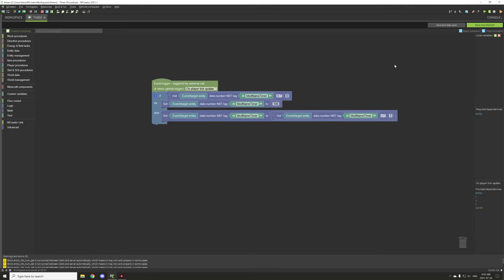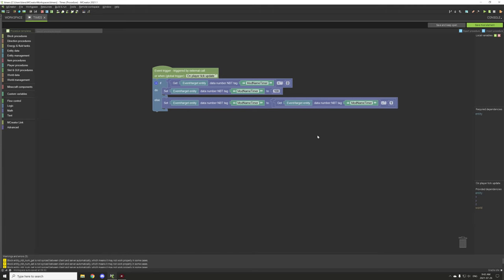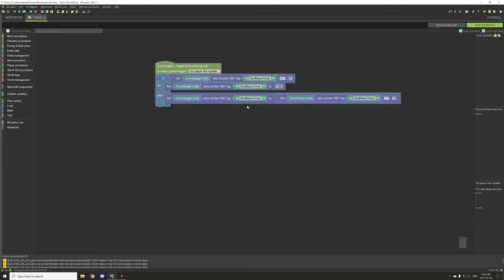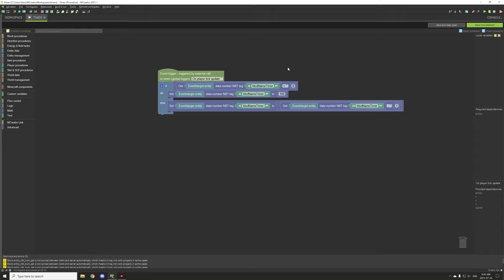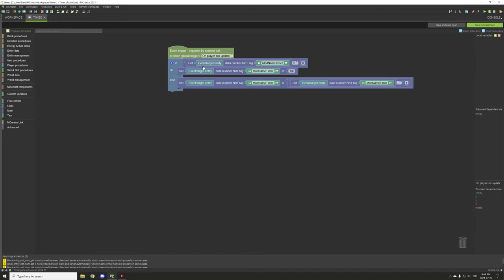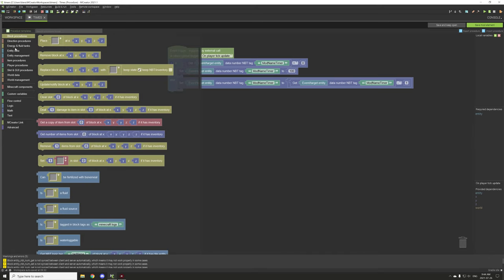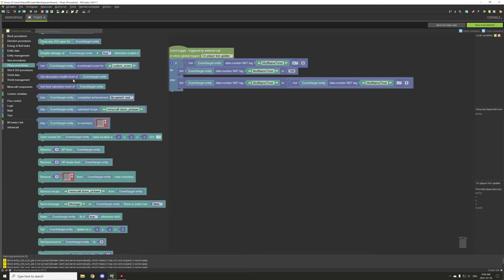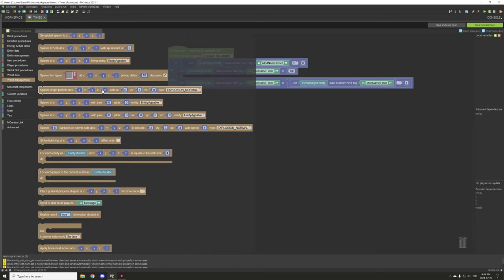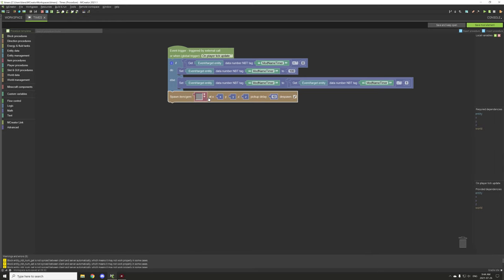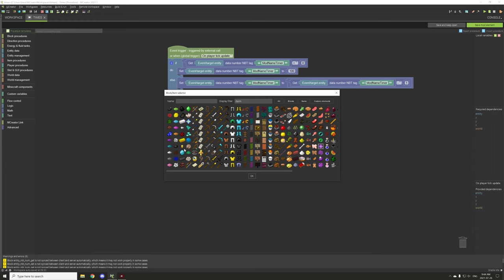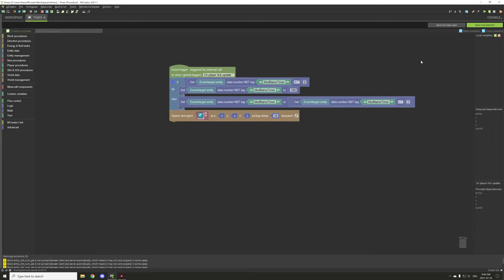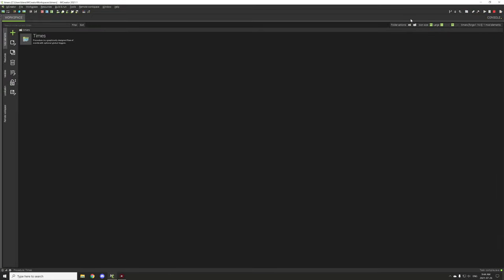Now to have something happen, you can run this from an external procedure or within the same timer procedure - it doesn't really matter. You will need it on an update tick. Since we're in the same procedure using an update tick, we can do something for the player. We'll spawn a gem - drop some diamonds - and then we'll save our procedure and go in-game to test it.